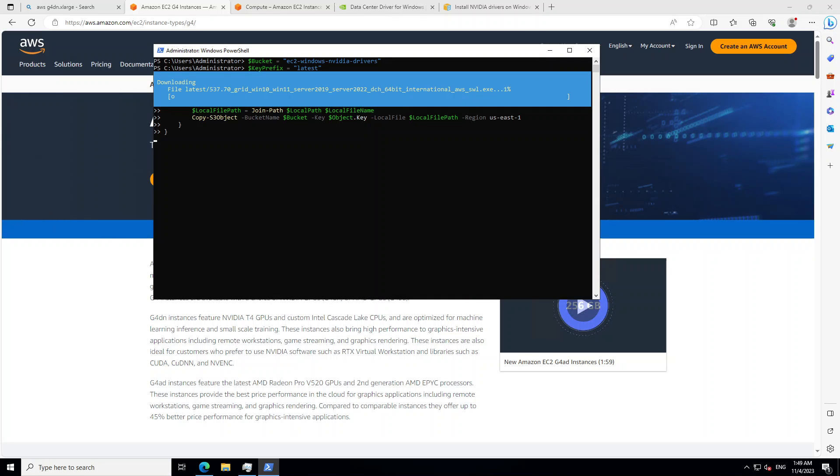So you can see that it is downloading now. Takes a bit of time. So don't worry, just wait and watch for it to get started and complete. All it is doing is it is going to AWS region US East 1 and then from this bucket which has been provided by AWS, it is downloading this driver.